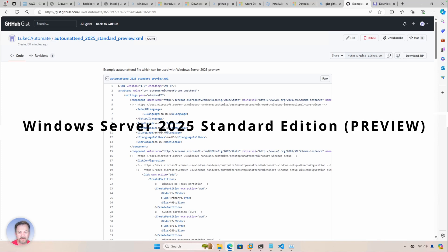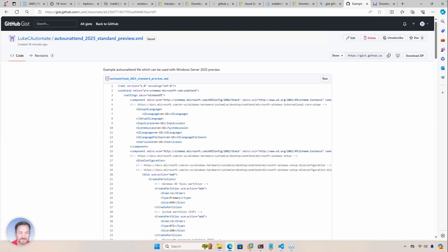Hey, Luke here. I wanted to do a quick video on Windows Server 2025 Preview Edition, doing the installation using an answer file or auto unattended file.